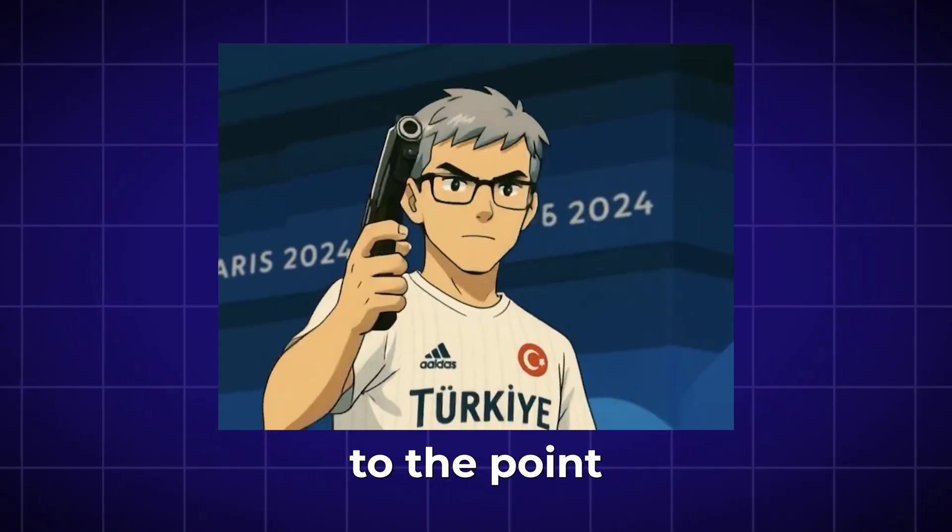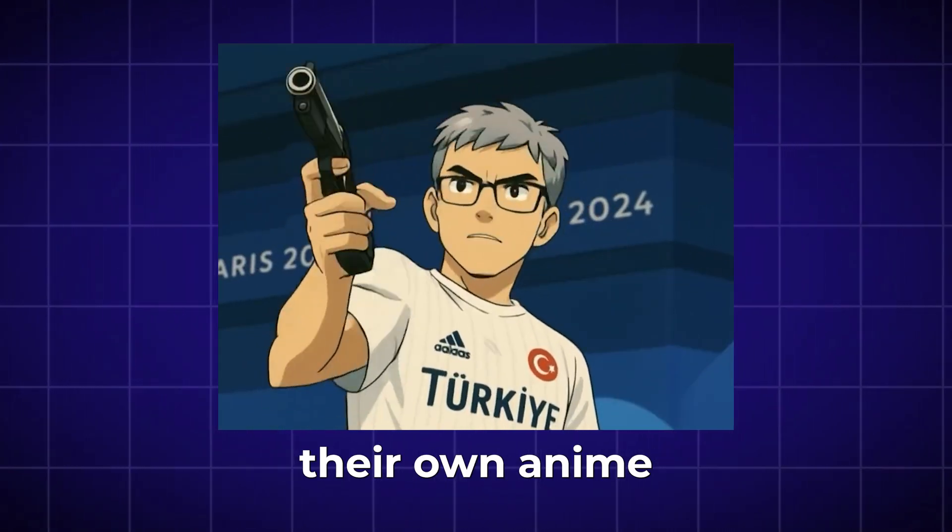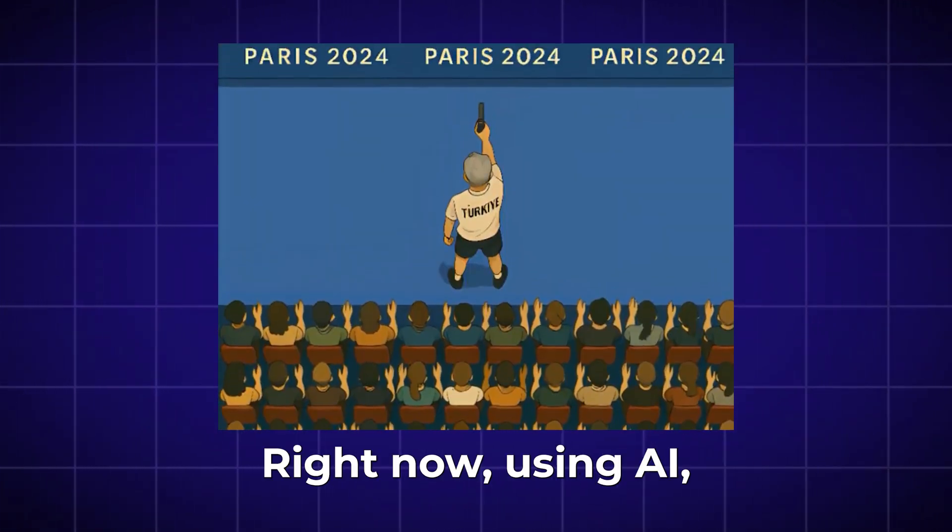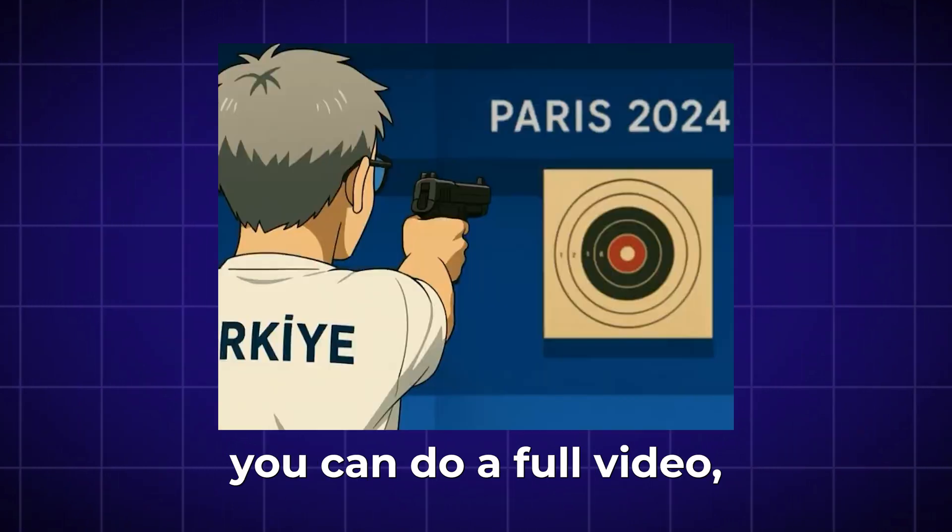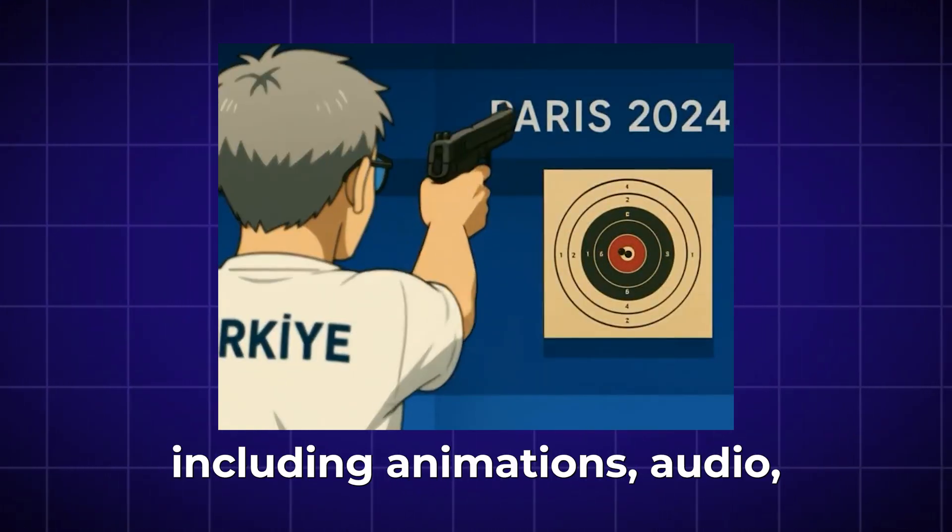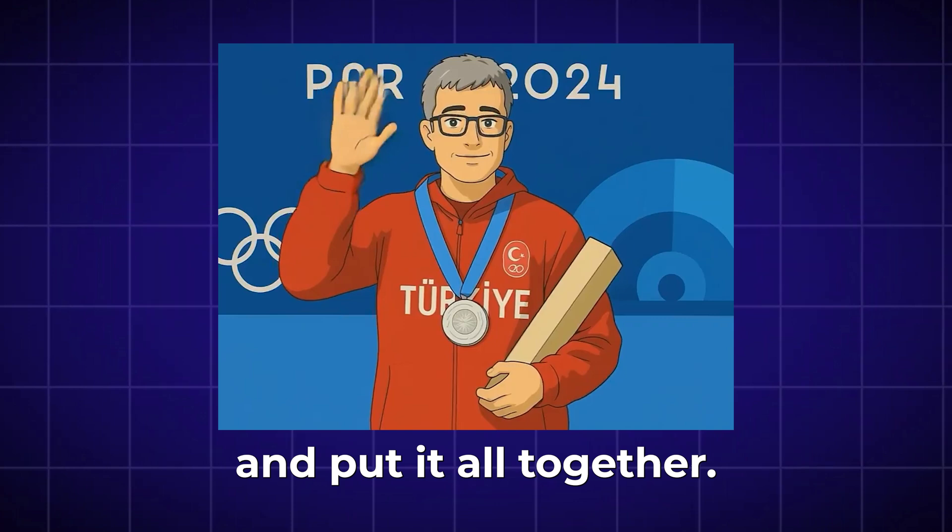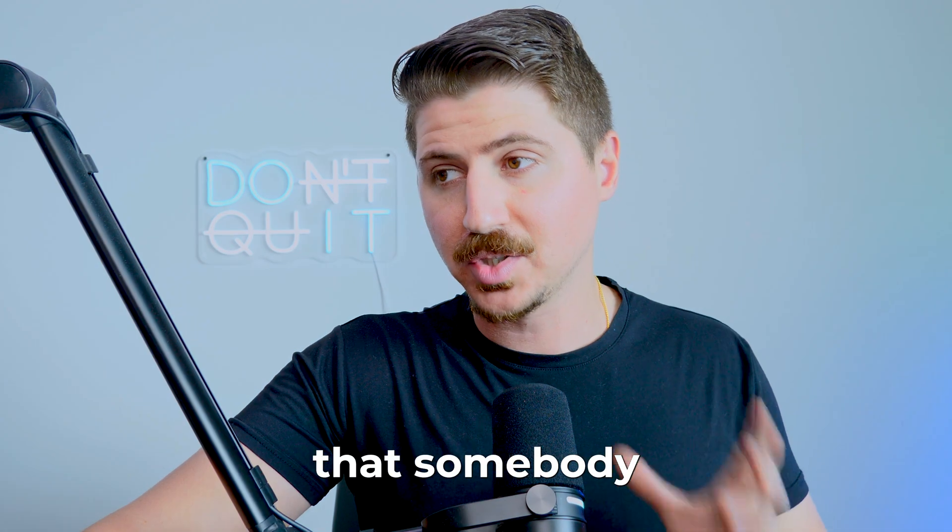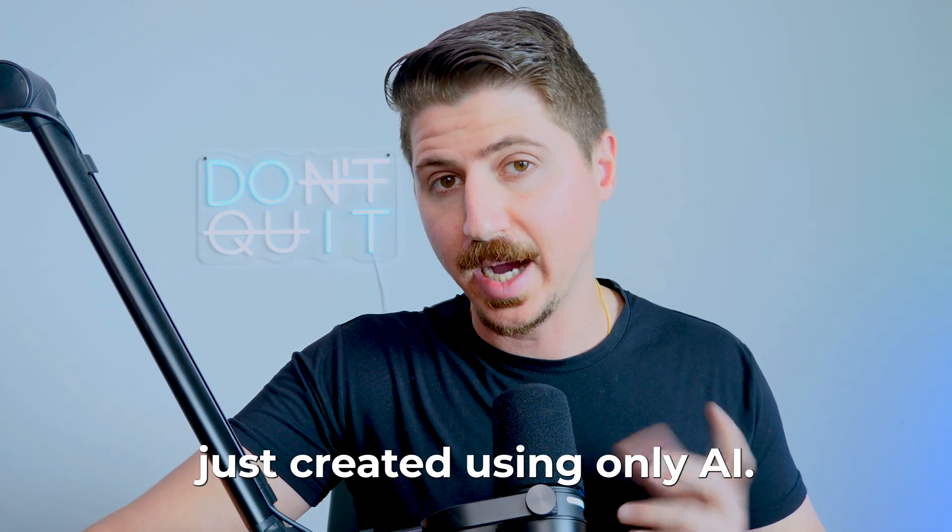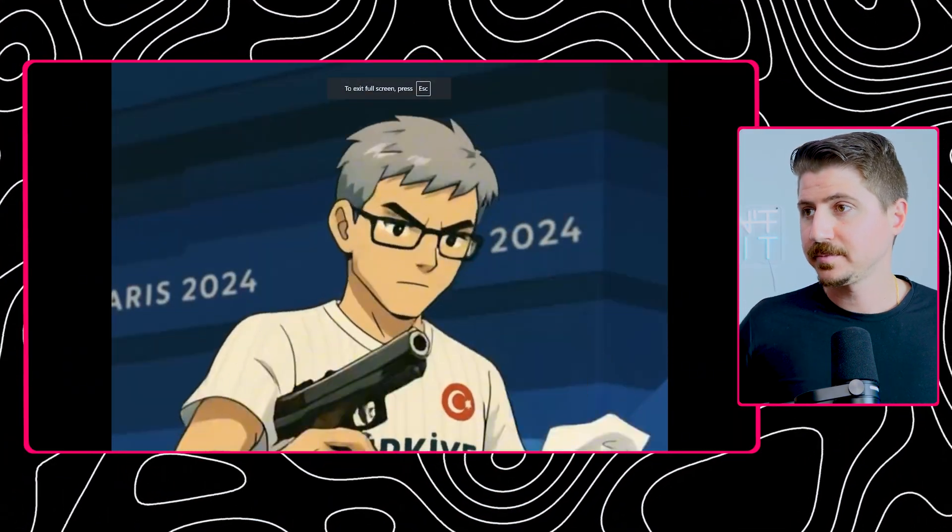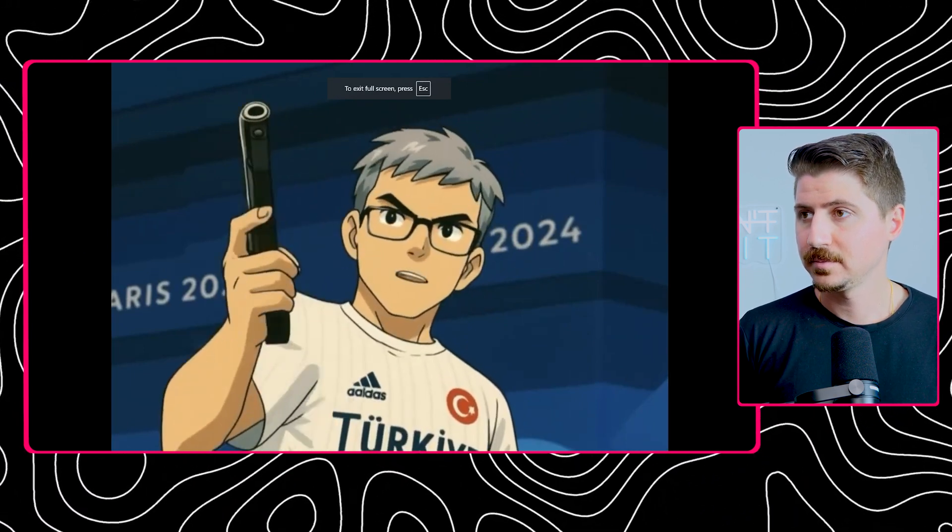AI has finally gotten to the point where anybody can create their own anime or cartoons right now using AI. You can do a full video including animations, audio, sound effects, and everything and put it all together right now. Check out this video that somebody just created using only AI.